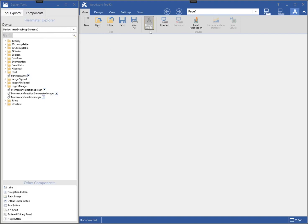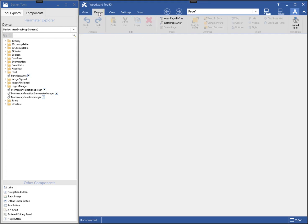I am now in design mode and have a design tab on the main window ribbon. There is also a design tools window from which I can select elements to add to my tool. The design tools window contains a components tab that lists all of the device's parameters and functions from the SID, as well as several generic components that can be added.